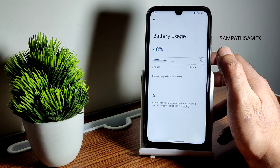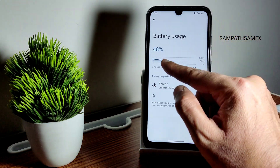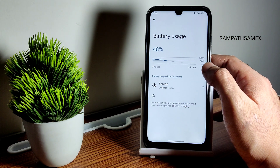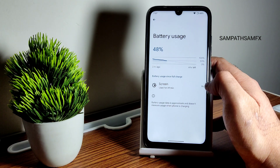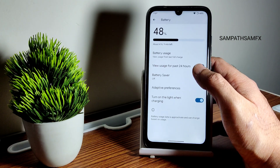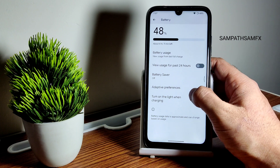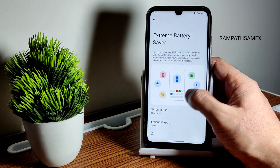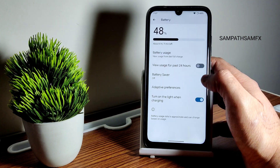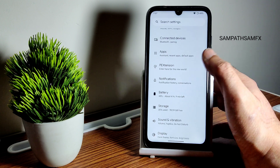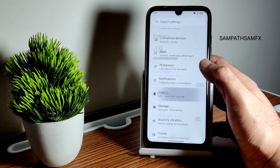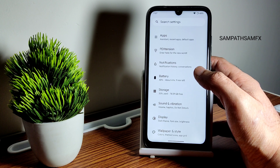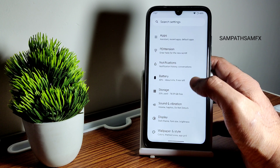Regarding battery, I noticed a little idle drain of around two to three percent, which is minimal but ideally shouldn't be there. Extreme battery saver is available — it's a clean and green UI. Battery life may improve after using the ROM for a certain period of time.